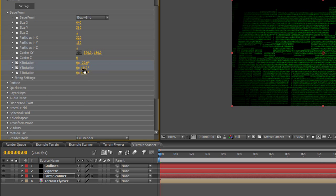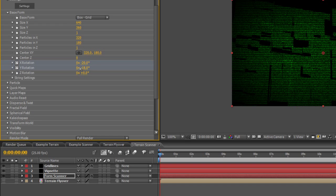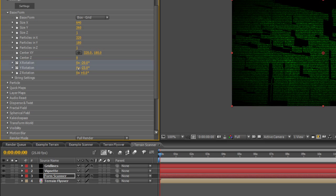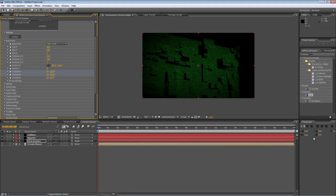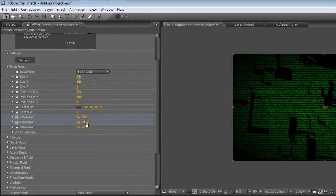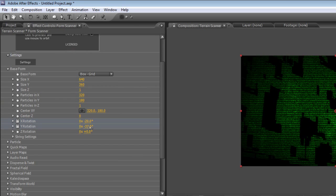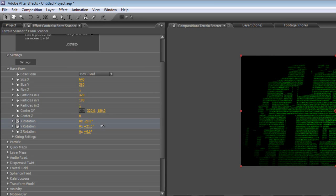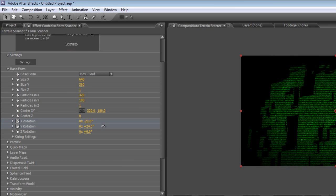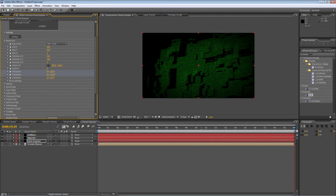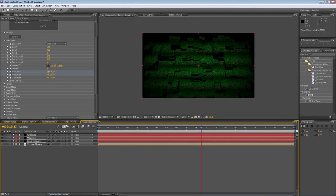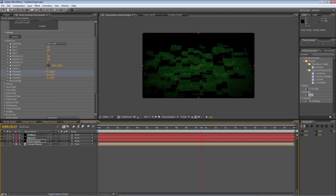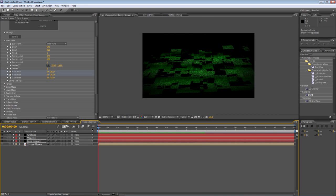And I'll tilt it on the Y axis to about minus 25 and then head to the end, tilt it back to plus 25 and then about halfway in, I'll change the X rotation to something even more shallow. Great. You're ready to render.